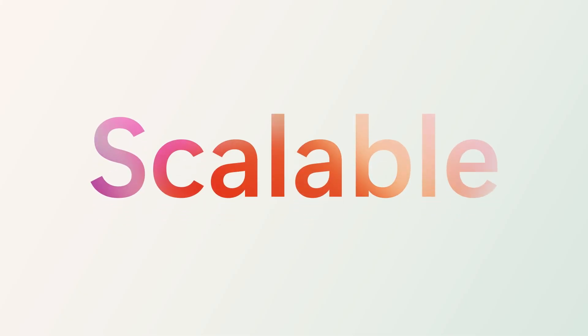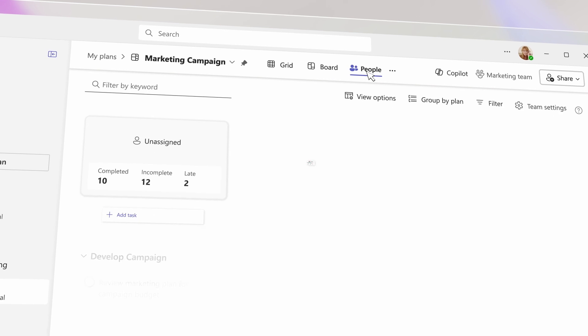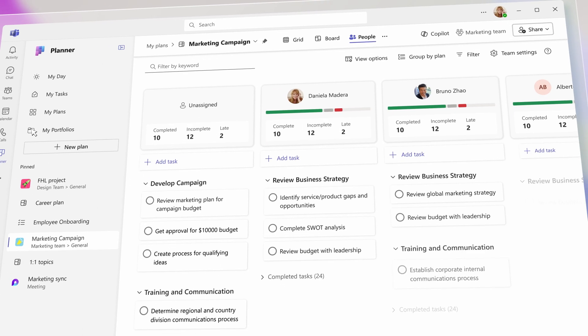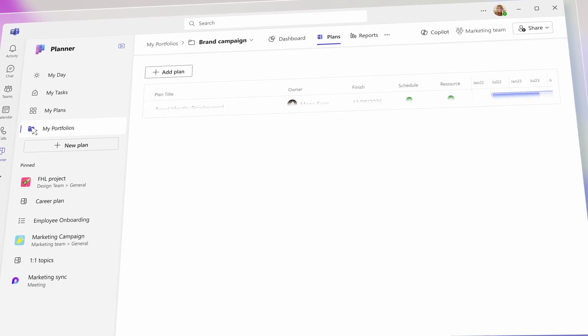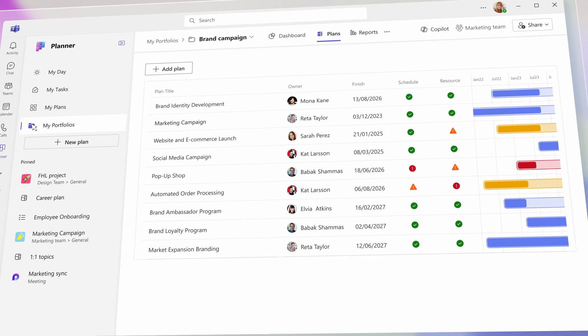Planner is scalable. You can manage everything from projects to programs to a full portfolio and configure it to grow with your needs.